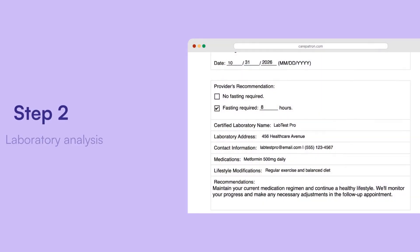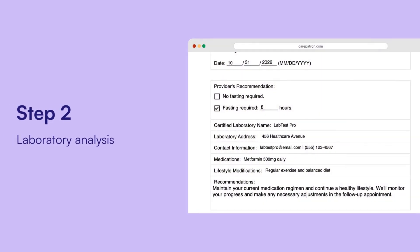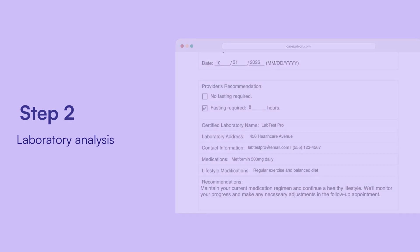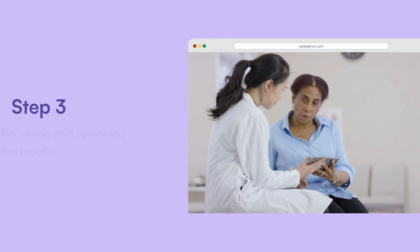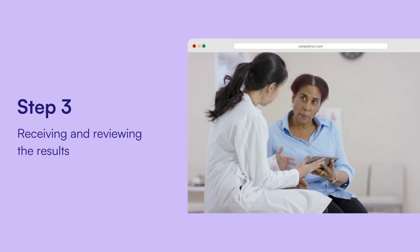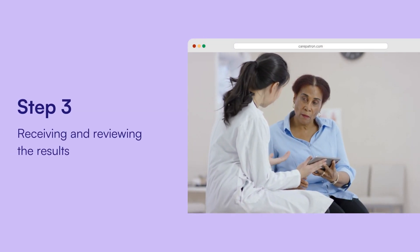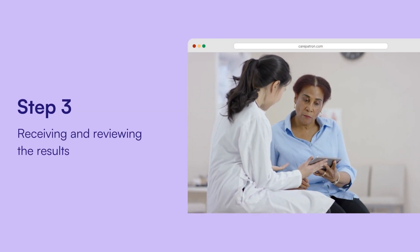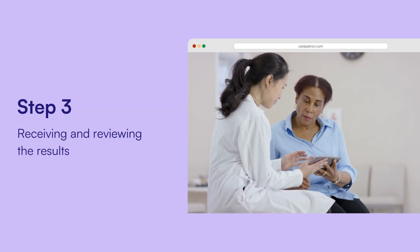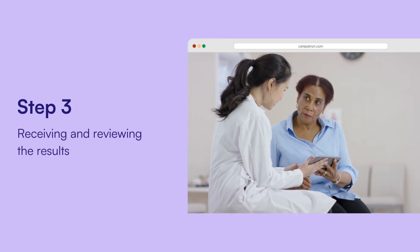Next, laboratory analysis. Once collected, the blood sample is sent to a certified laboratory for analysis. Then, receiving and reviewing the results — after the laboratory process, the patient will receive the A1c test results, and healthcare providers will review the results with the patient.